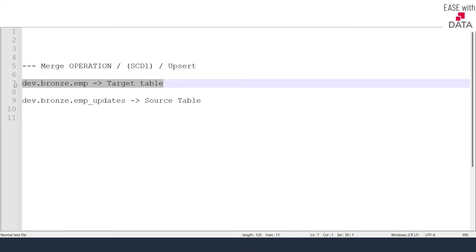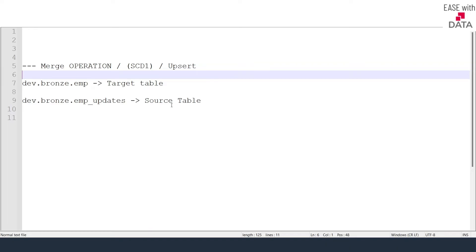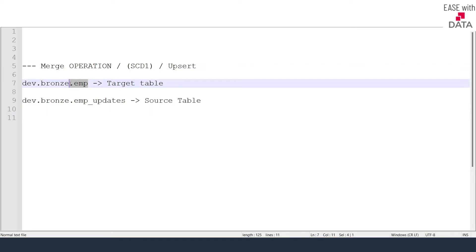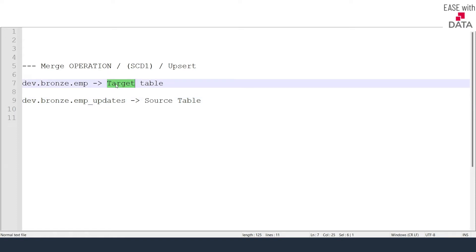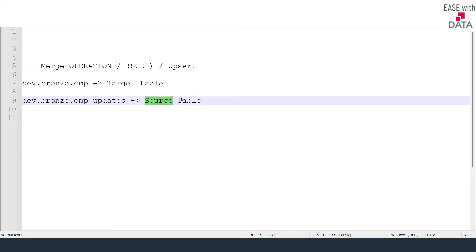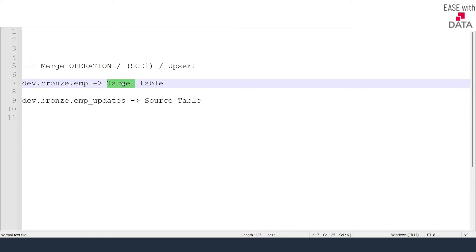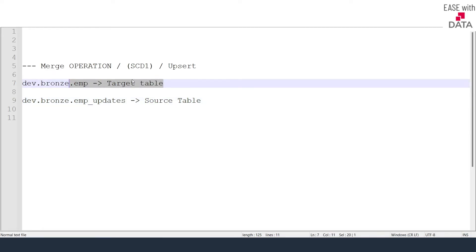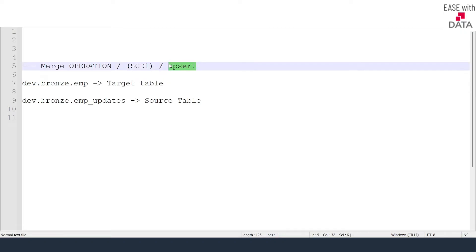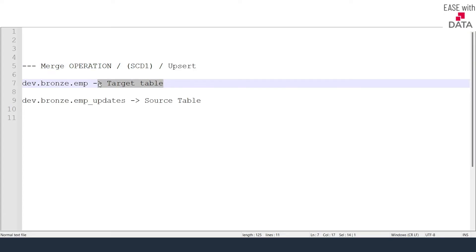If there is a matching key between the target and source table, you can update the data, because matching keys mean that data coming in the updates is already present in the target. If there are extra keys at the source side not present in the target, those are new records, so you insert them. This is why it is called Upsert: matching keys trigger an update, non-matching keys trigger an insert.